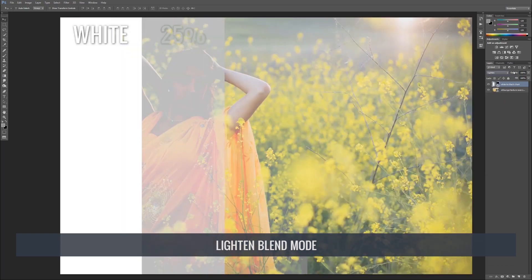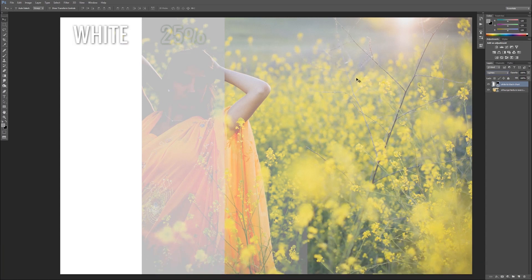Now let's go down to Lighten. On Lighten, notice that the blacks become our neutral points — anything on the blacks is not affecting the underlying layer. Anything brighter on the selected layer is going to lighten the layer beneath it. White goes to pure white; 25% gray adds a little bit, but at 50% gray it almost completely disappears. That's because the underlying image is quite bright — above 50% gray throughout — which means anything below that point isn't going to show up. Based on the layer below, the lighten and darken blend modes will work a little bit differently.